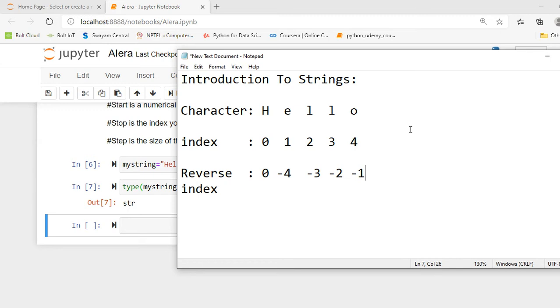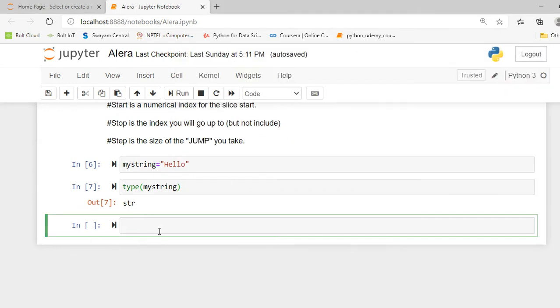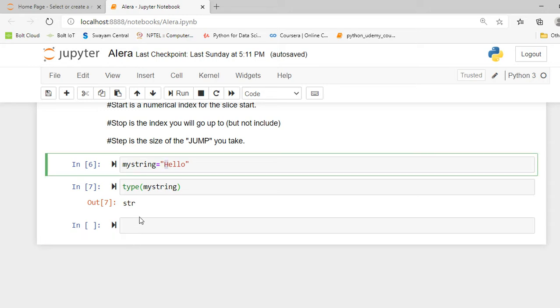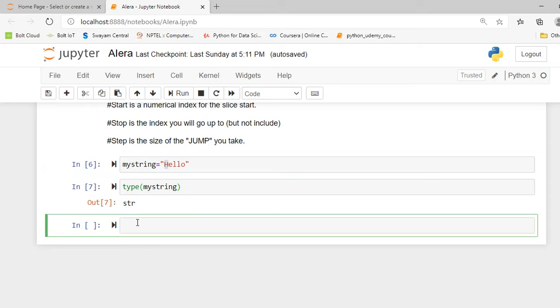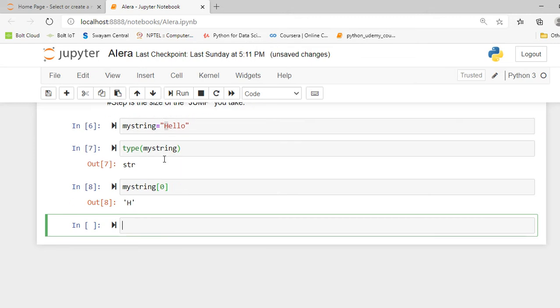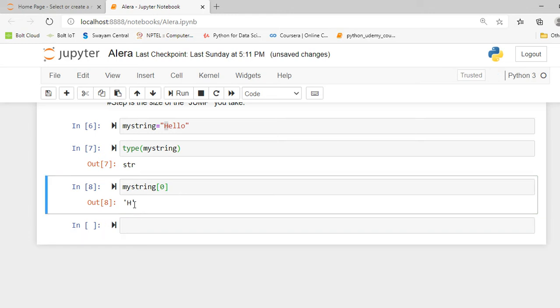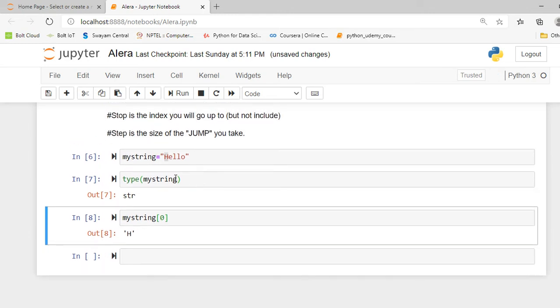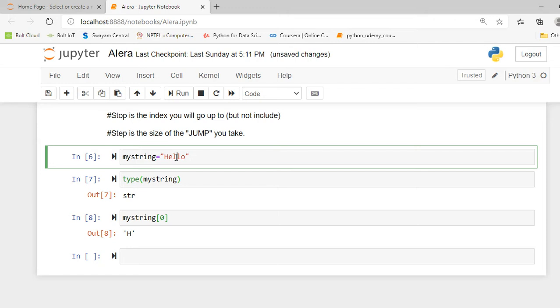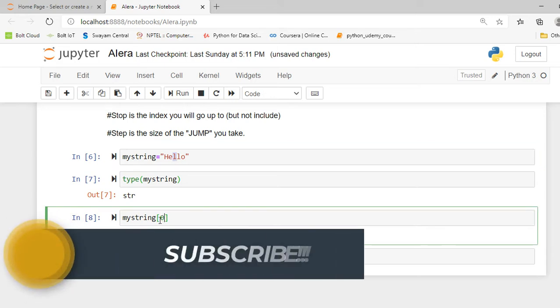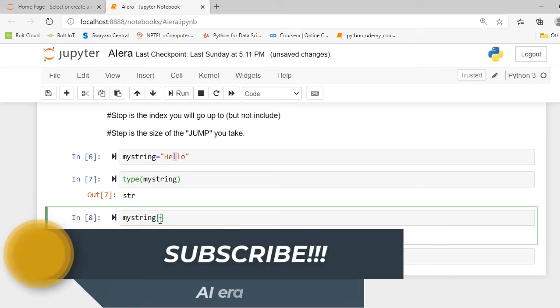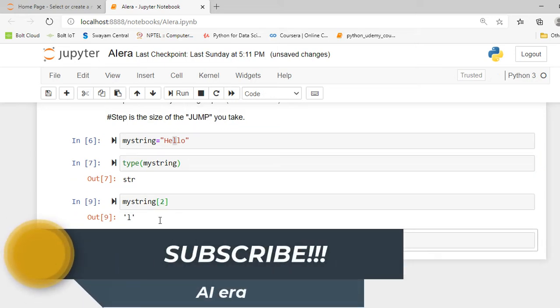So let's apply an indexing method on my myString variable and grab a single character. If I want to grab this H, I simply have to write myString and in square brackets I write 0, because H is denoted or indexed as zero. When I execute this cell it will give me H. And if I want to grab this L that is at second index position 0, 1, 2, then I have to write 2 over here and it will give me L.